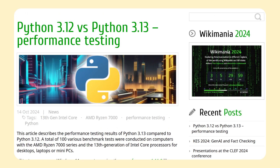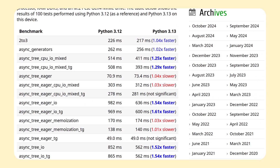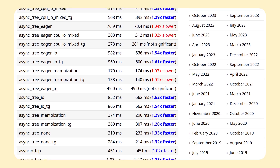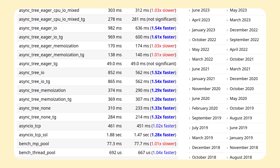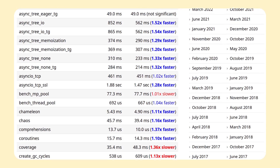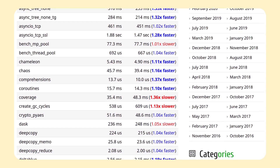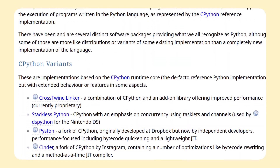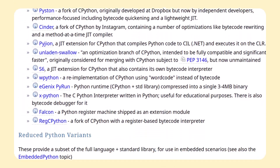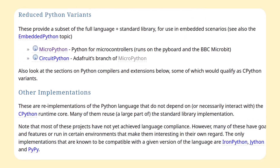Speaking of benchmarks, I found one guy online that made quite a lot of them. Even without JIT and GIL changes, Python 3.13 is supposedly faster than the previous version, which is very good news. As I mentioned in the intro, there are also other interesting implementations of Python out there.